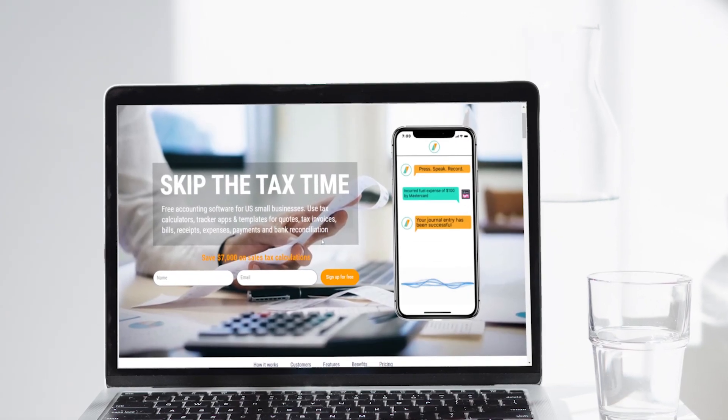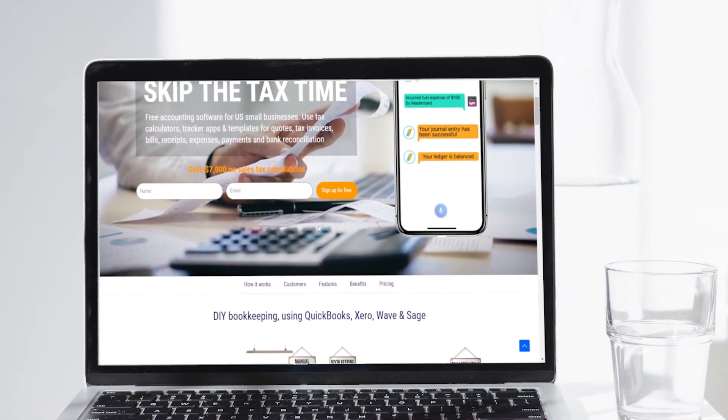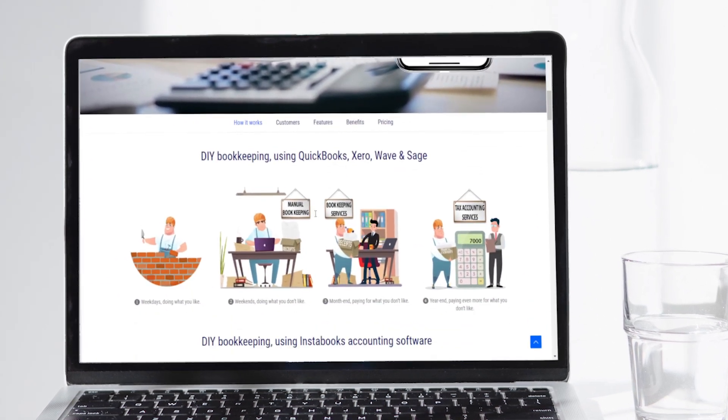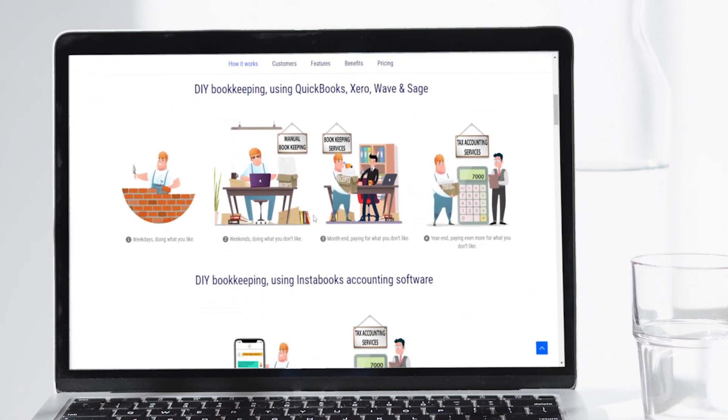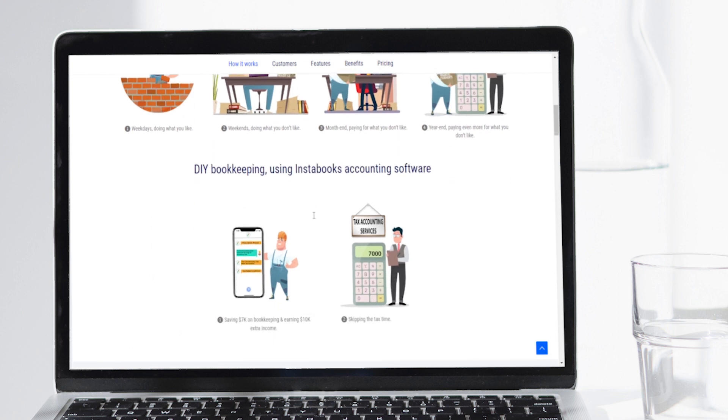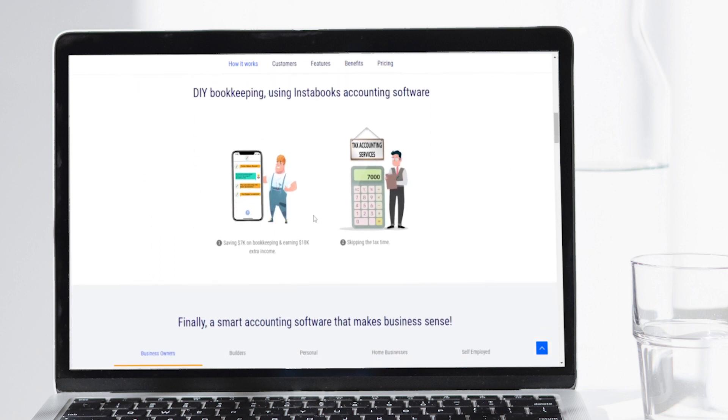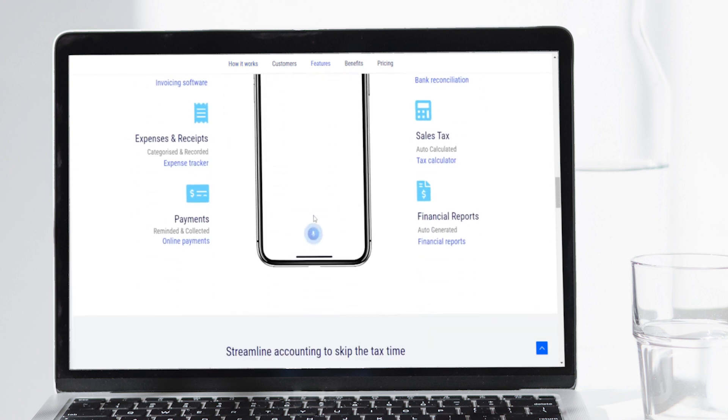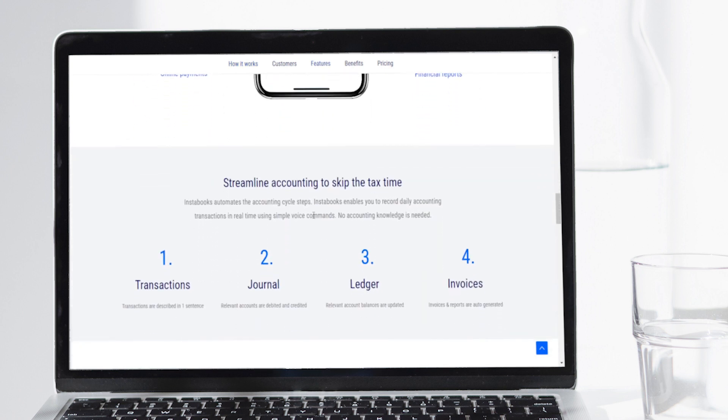Instabooks is a small business accounting software best for new businesses. With Instabooks, you don't need any accounting knowledge to run and use the software. It automates your accounting cycle steps and enables you to record daily accounting transactions in real-time using simple voice commands, presenting accounts in a visually and audibly appealing manner.